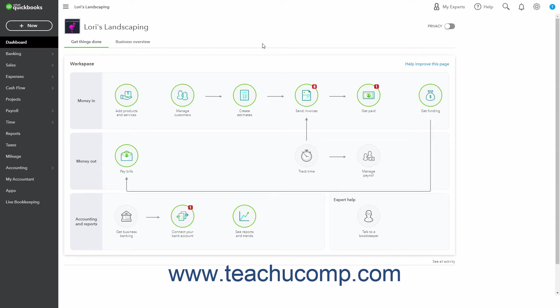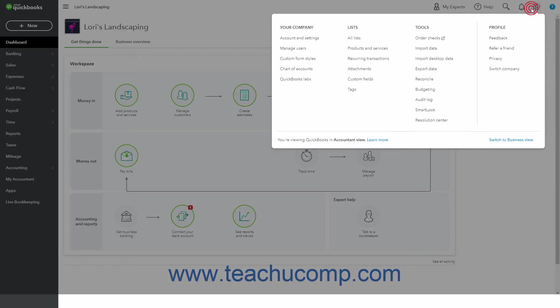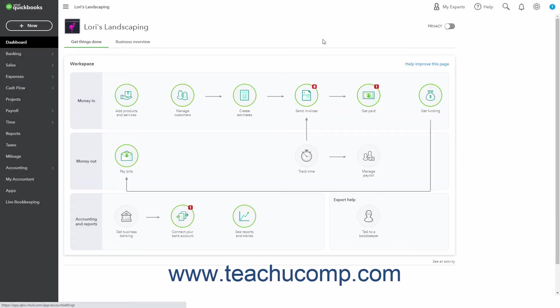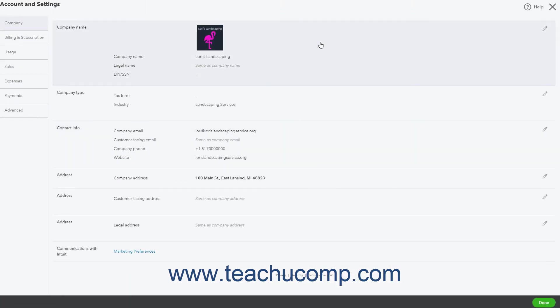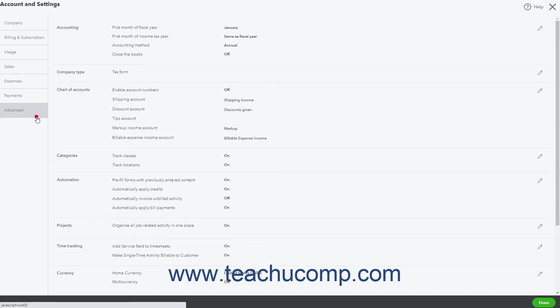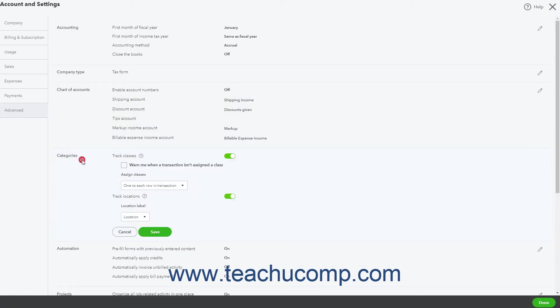To enable class tracking in QuickBooks Online Plus, click the Settings button in the QuickBooks Online toolbar and then click the Account and Settings link under the Your Company heading to open the Account and Settings window. Click the Advanced button in the menu at the left side of the window. Then click into the Categories section to the right to activate its settings.